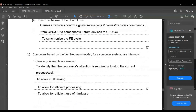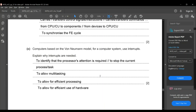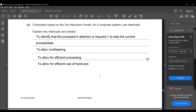Interrupts in the Von Neumann model: interrupts are needed to signal that the processor's attention is required, to stop the current running process, and to allow the system to multitask. They also allow for efficient processing and efficient use of hardware.